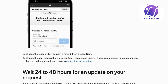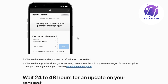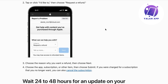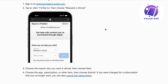Then step number three, choose the reason why you want to get a refund and click on next. Step number four, choose the app, subscription, or other item, then choose submit. If you were charged for a subscription that you no longer want, you can also cancel the subscription. If you follow along these steps, you will be able to receive a refund.